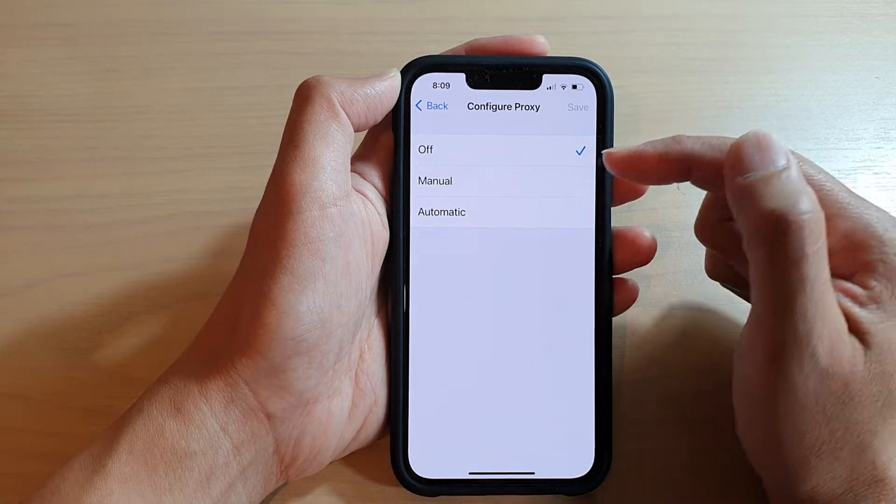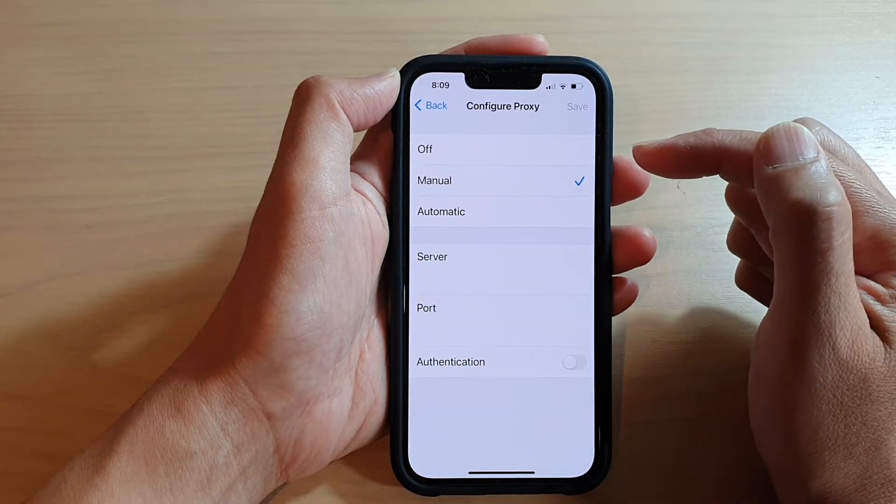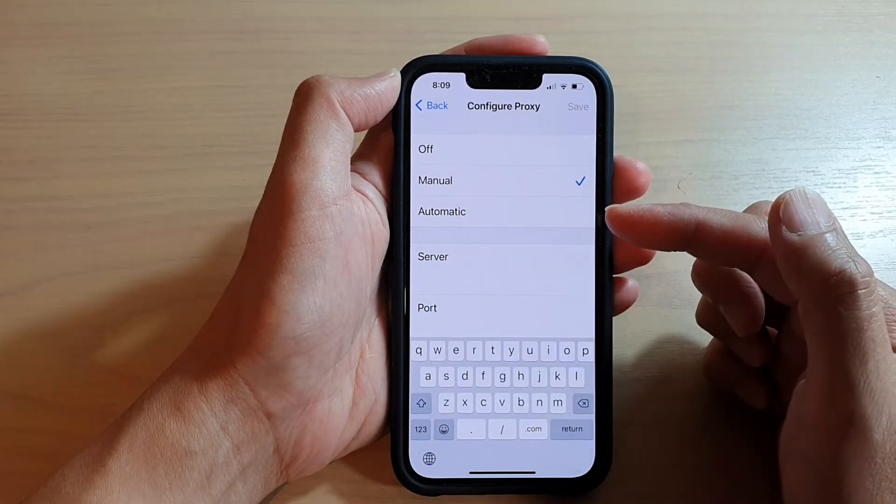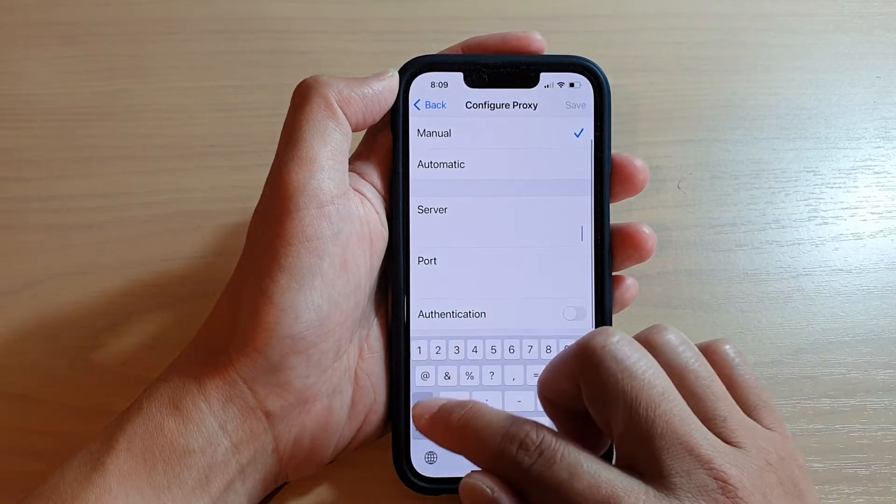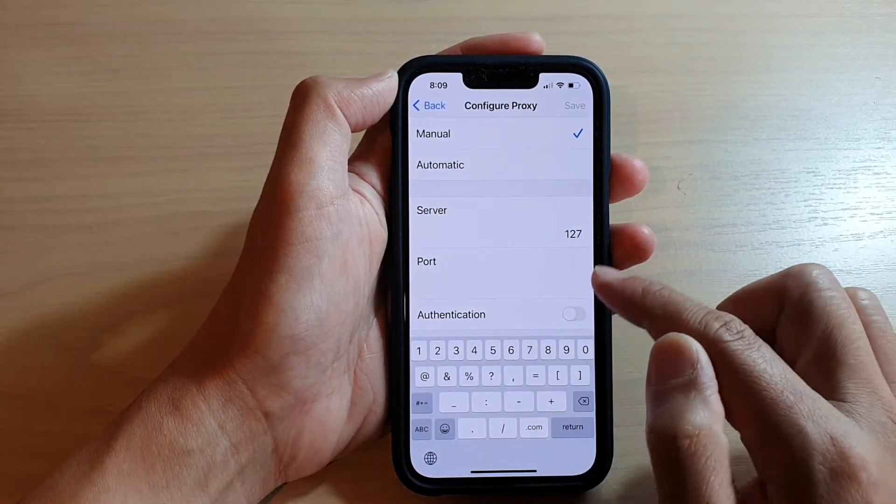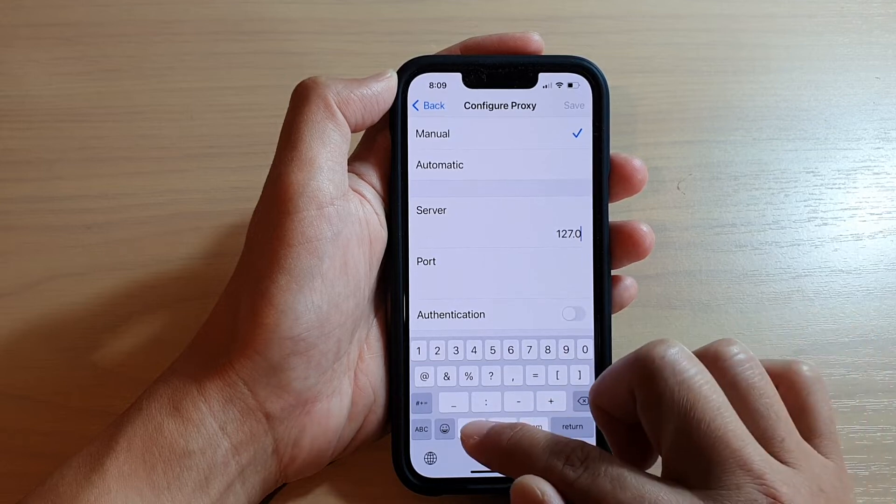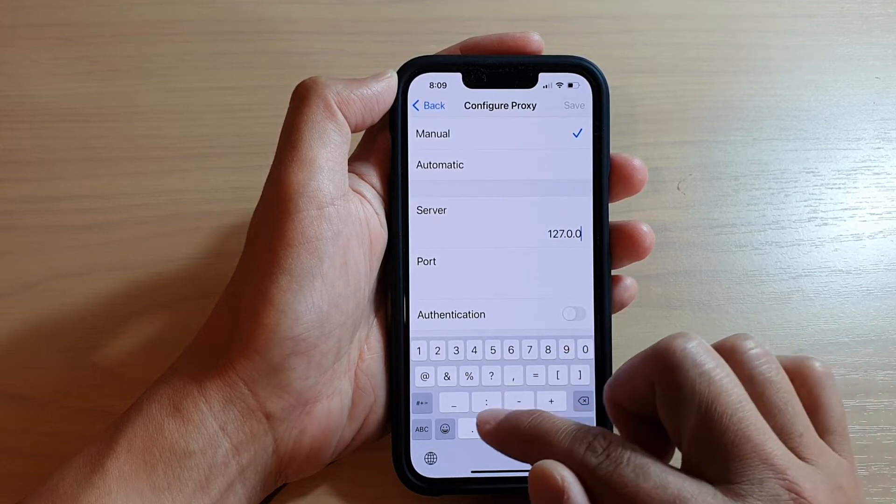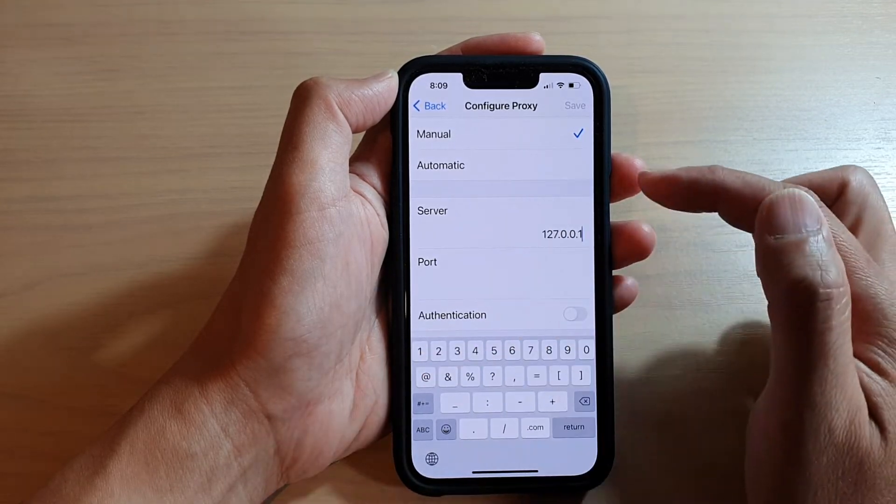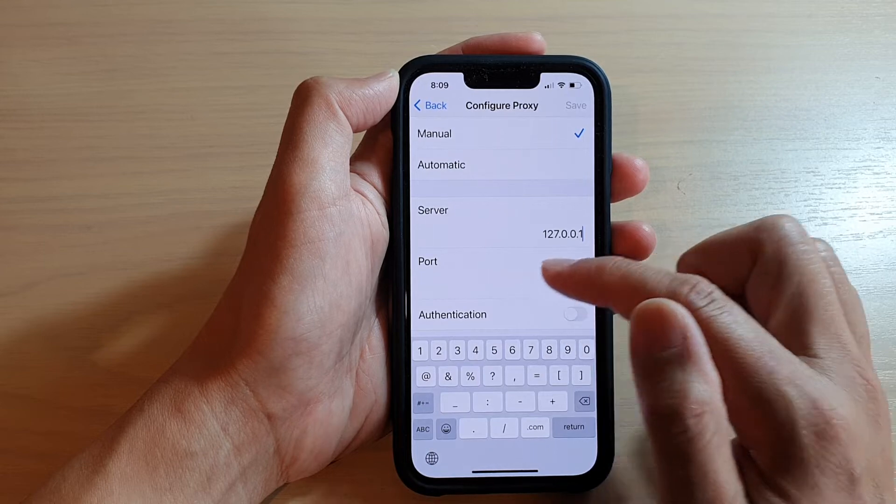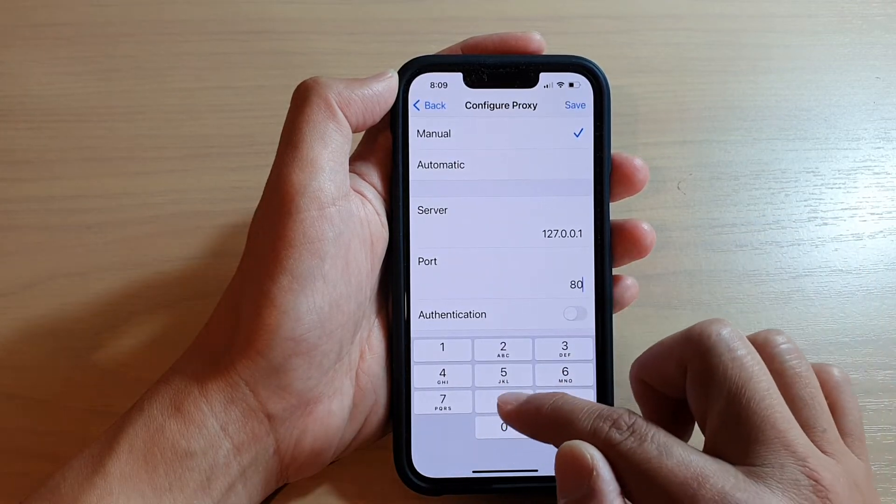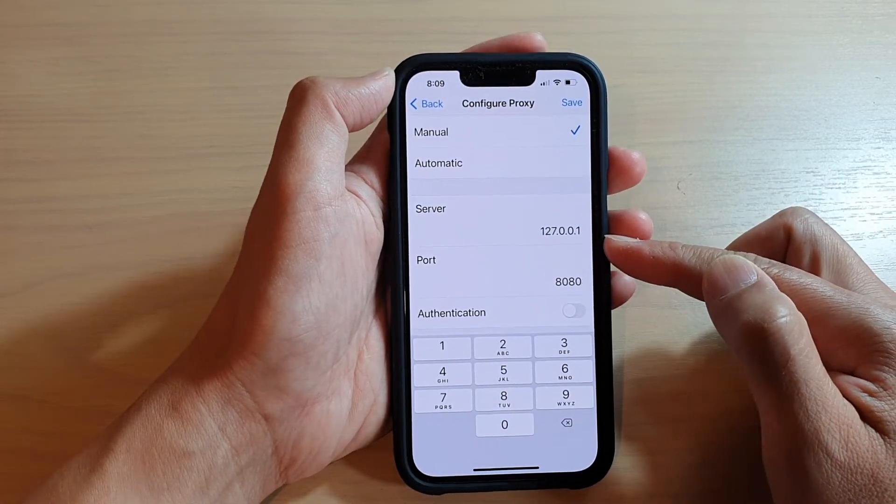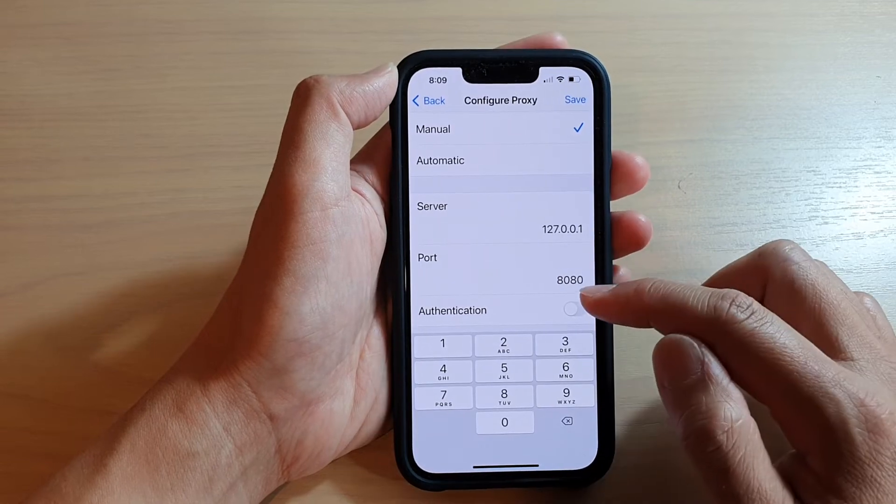Now tap on Manual and you will need to put in the proxy address. For example, I'm going to put in 127.0.0.1. You need to know the port number. Normally you get this information from your network administrator.